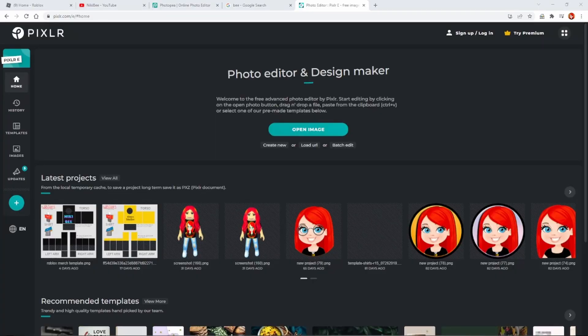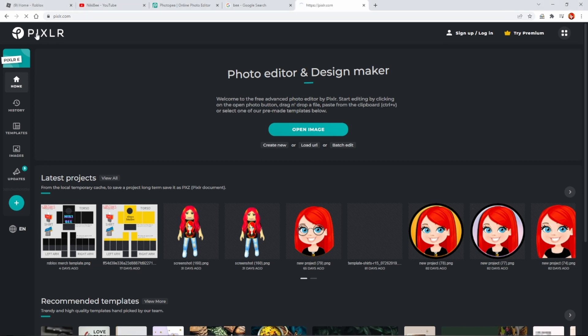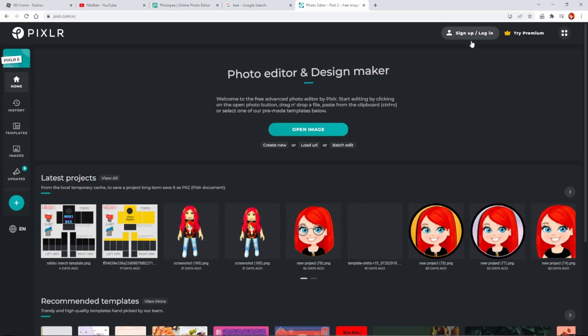Now that you have your Roblox merch template saved, head over to Google and search for Pixlr — that's Pixlr. It's completely free to use. When you get to the home page, make sure you click Pixlr E. It's completely free and you don't have to log in, but if you choose to, that's entirely up to you.